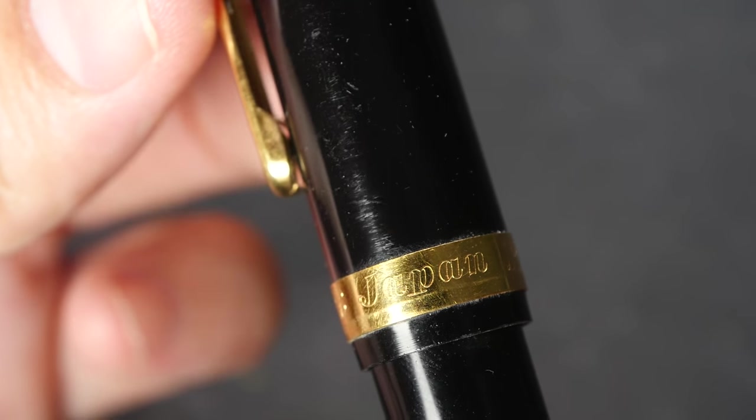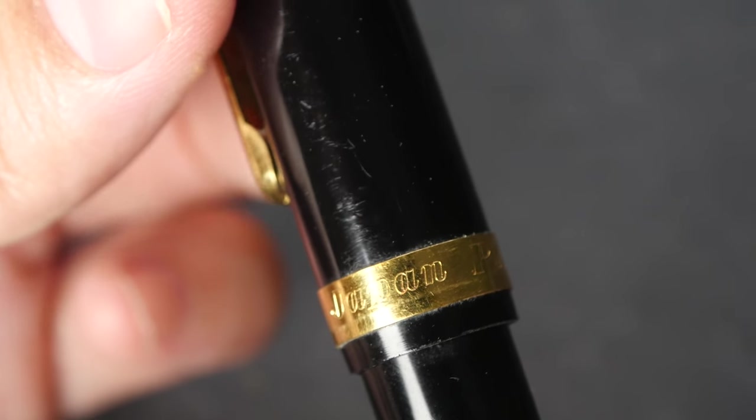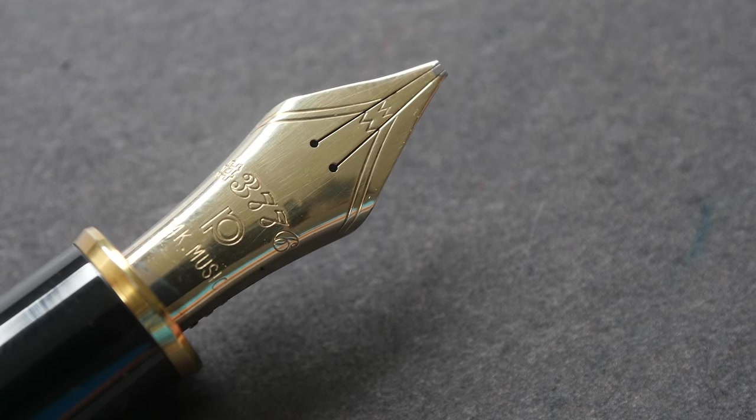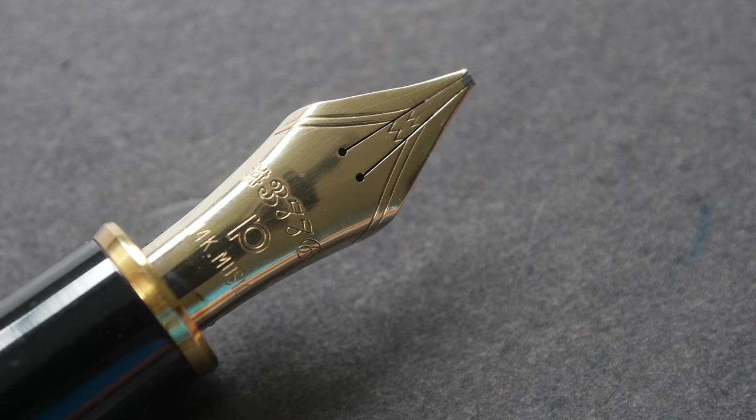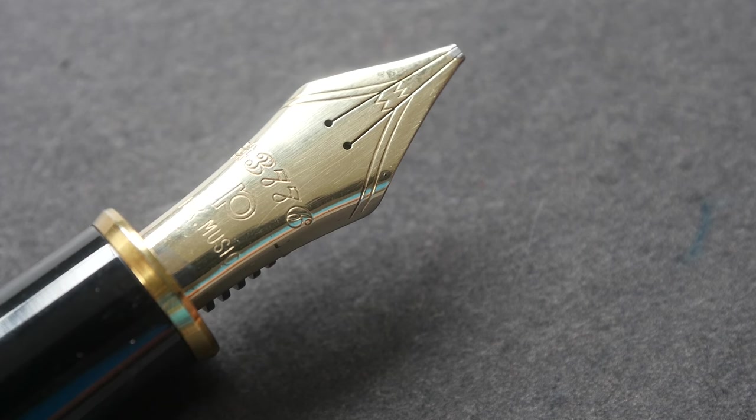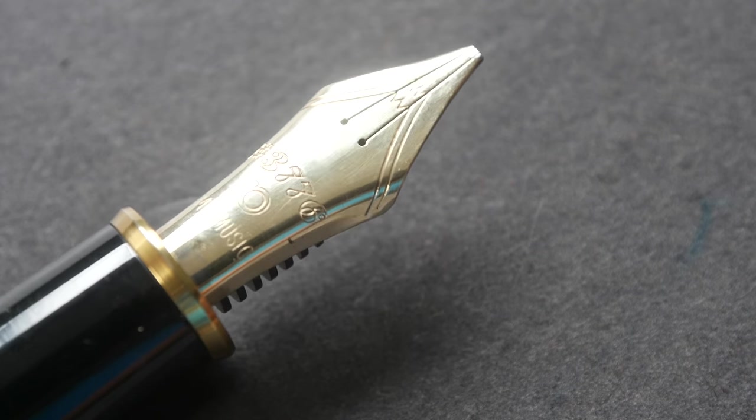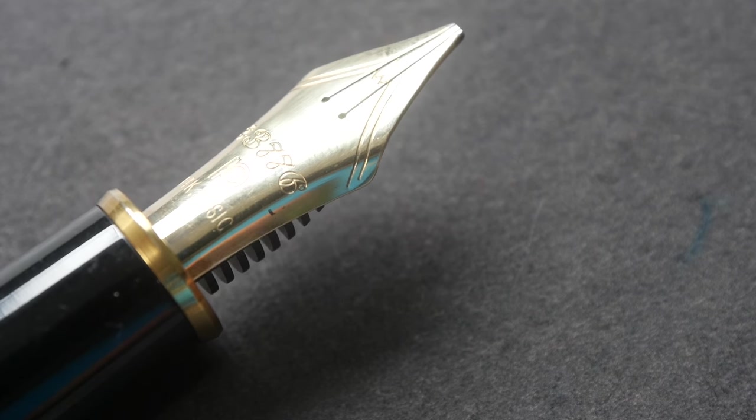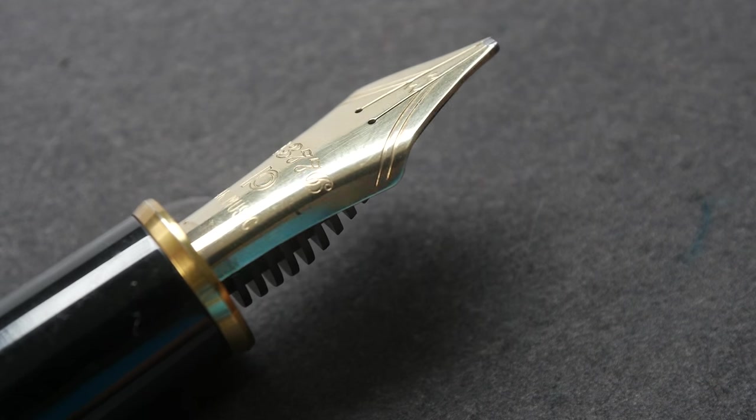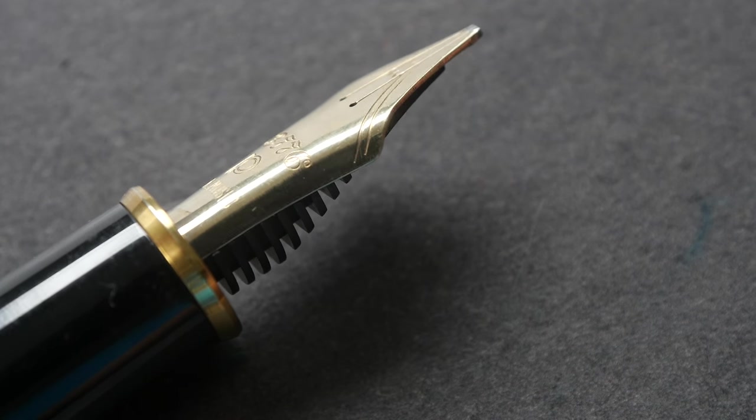And this is made in Japan. This is the 14k music nib. It's a rather large nib. The design is very simple. I think there is beauty in simplicity.